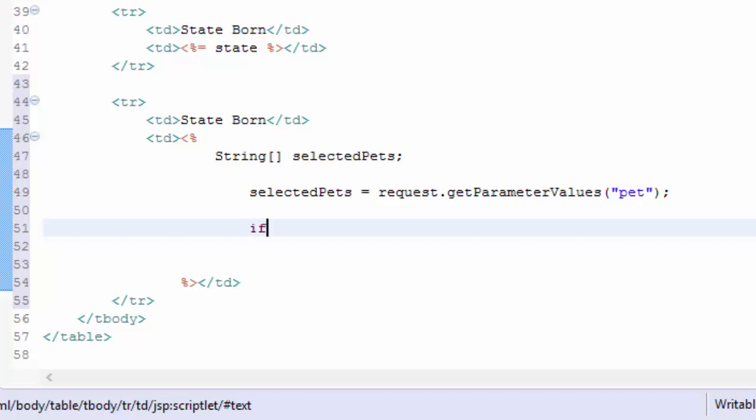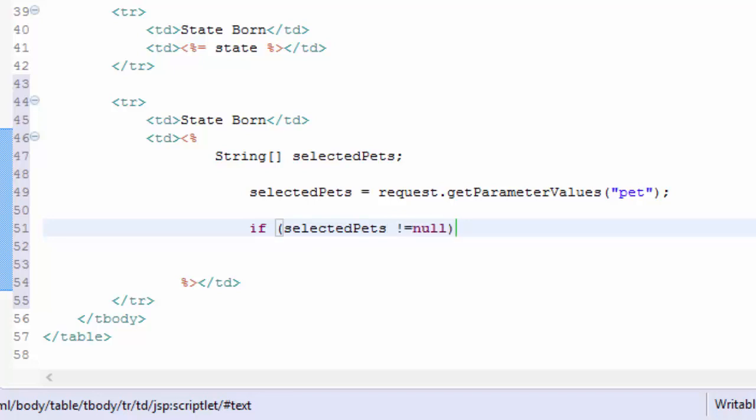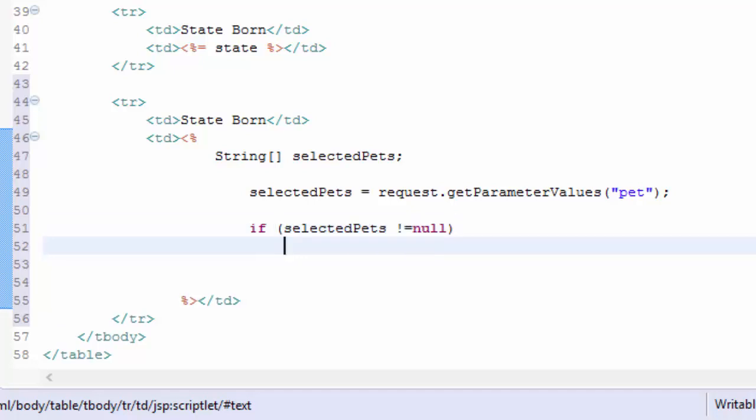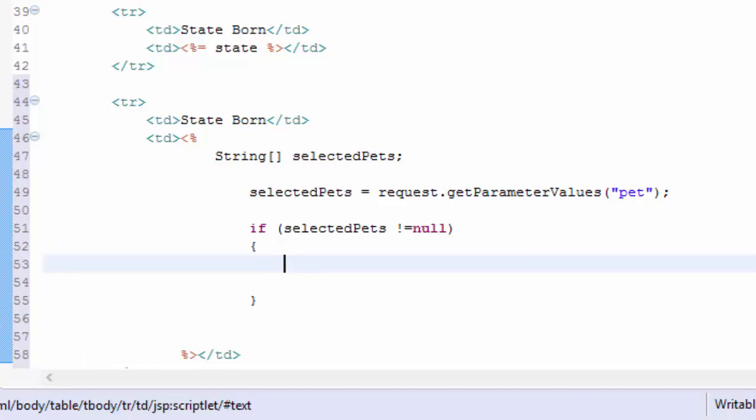The first thing I'm going to do is just make sure it's not null. And if it's not null, then I'm going to create a loop.